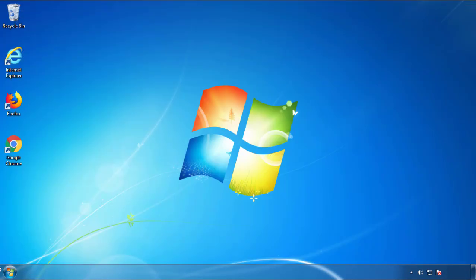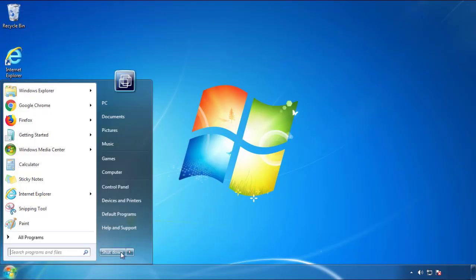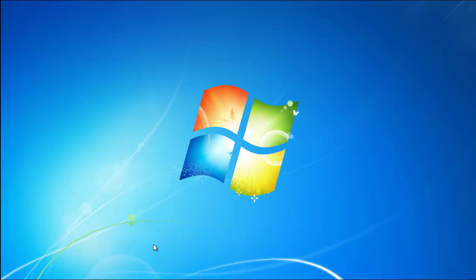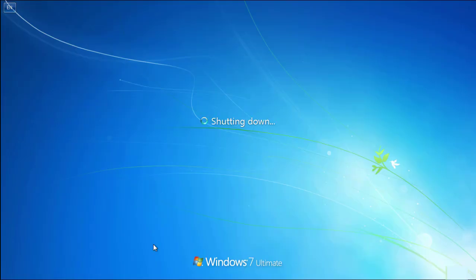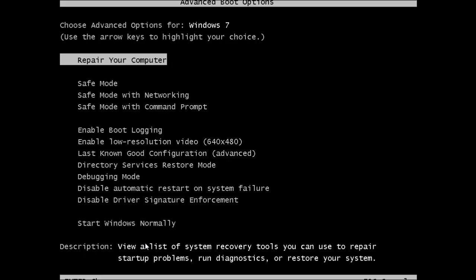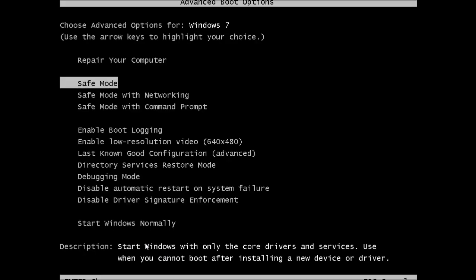Now you need to enter Safe Mode. Every version of Windows has a slightly different way of entering Safe Mode, so if you don't know how to do it or you're not comfortable doing it on your own, there's a link below with a detailed guide that I've prepared. We'll fast forward this part for you.